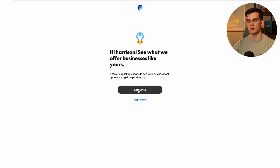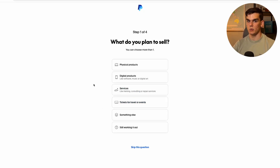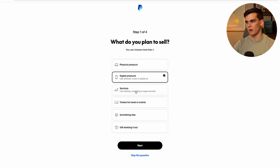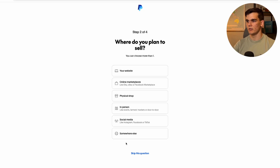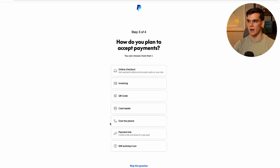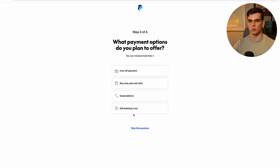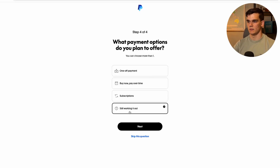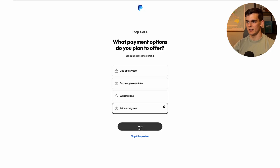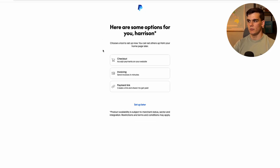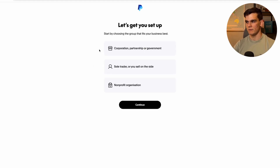We're now prompted to the next part — click 'Get Started' and answer some basic questions. What do you plan to sell? I'll select 'Digital Products.' Where do you plan to sell? I'll select 'Social Media.' How do you plan to accept payments? I'll say 'Online Checkout and Invoicing.' For payment options, I'll select 'Still Working It Out.' This increases the chance of your account being set up successfully. Then click 'Setup Later' on the suggestions screen.